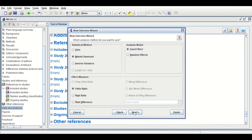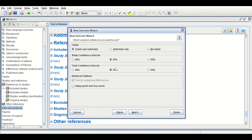Click Next and give the outcome a name: 'MA LC odds ratio.' There are two levels here: experimental and control. Click Next. In the next window there are options for the analysis model — either fixed or random effects. We'll stick with the fixed effect model. Keep the statistical method as Mantel-Haenszel, and for the effect measure select odds ratio. There are also options for risk ratio and risk difference. Click Next.